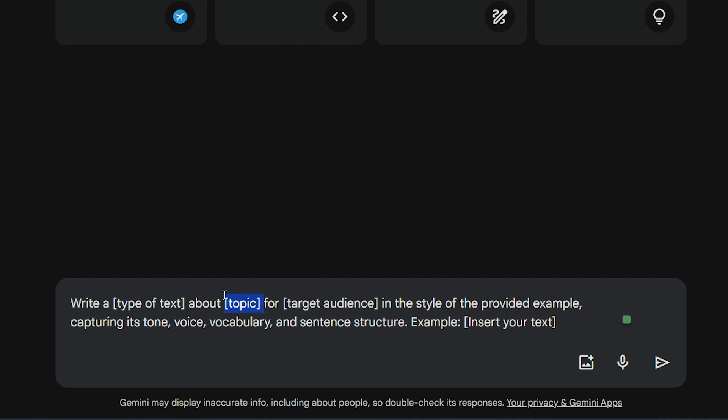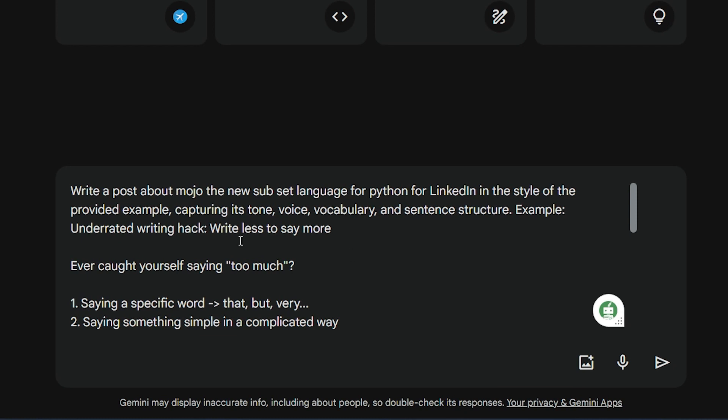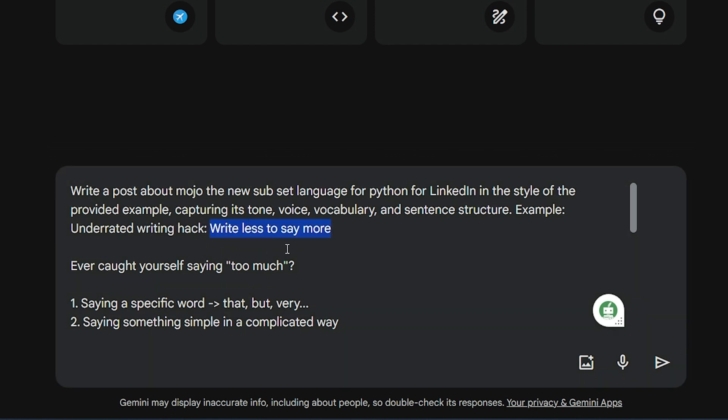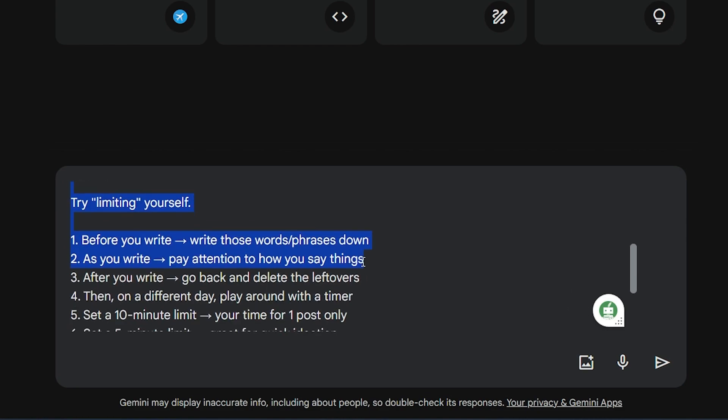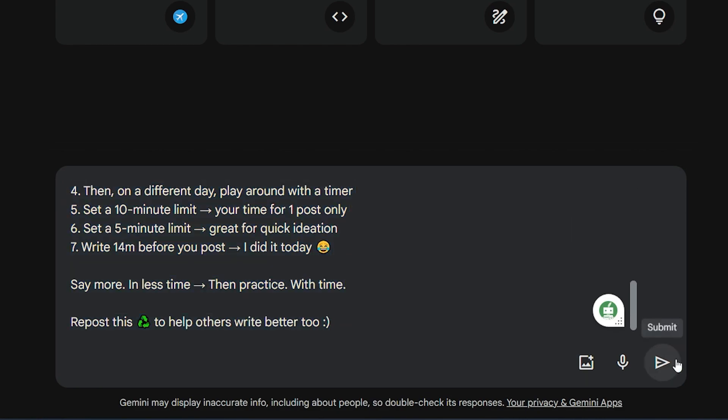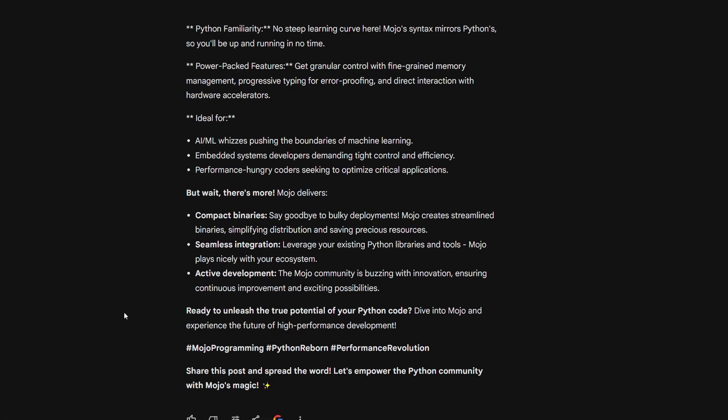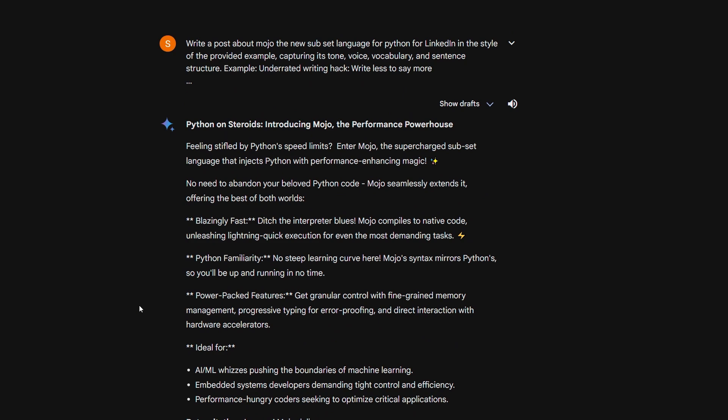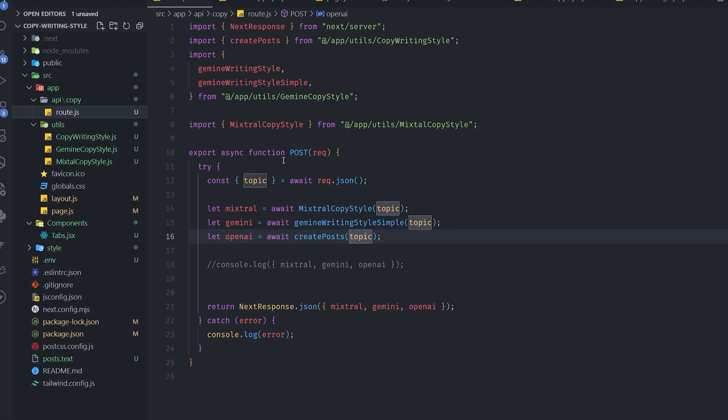Maybe provide a more extended text about the topic. Target audience, for example LinkedIn or Twitter users, in the style of the provided example, capture its tone, voice, vocabulary, and the sentence structure. And finally, the example. Here, we're going to put the example that we wanted to copy. This is a real example. Let's test it out. Write a post about Mojo, the new subset language for Python for LinkedIn in the style of the provided example. And I give it here an example of the writing style that I wanted to copy and hit run. It's not exactly the ideal result that I wanted, but it's a good start to understand how we're going to achieve what we want. Now, let's take a look at the code.